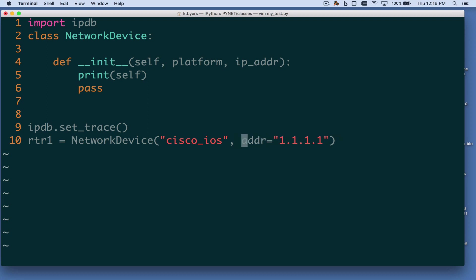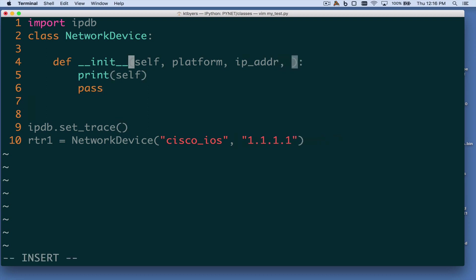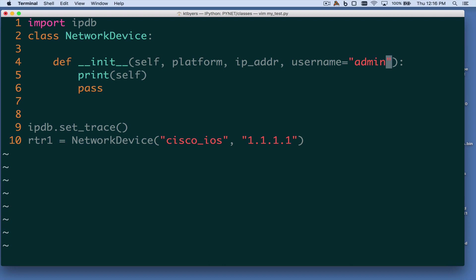Just like functions, we could also have some other argument with a default value. In the method definition, we could have an argument like username equals admin. Then when creating instances of that object, this argument would be optional — if you don't specify it, it uses the default; if you do specify it, it uses what you specify.